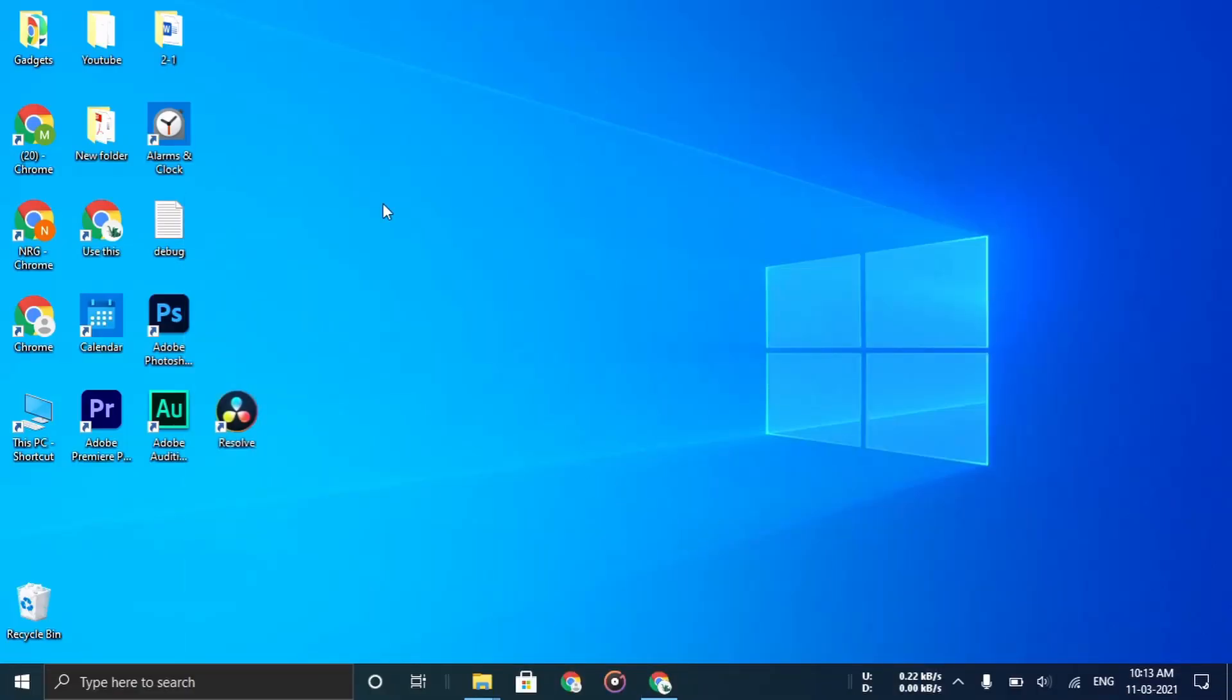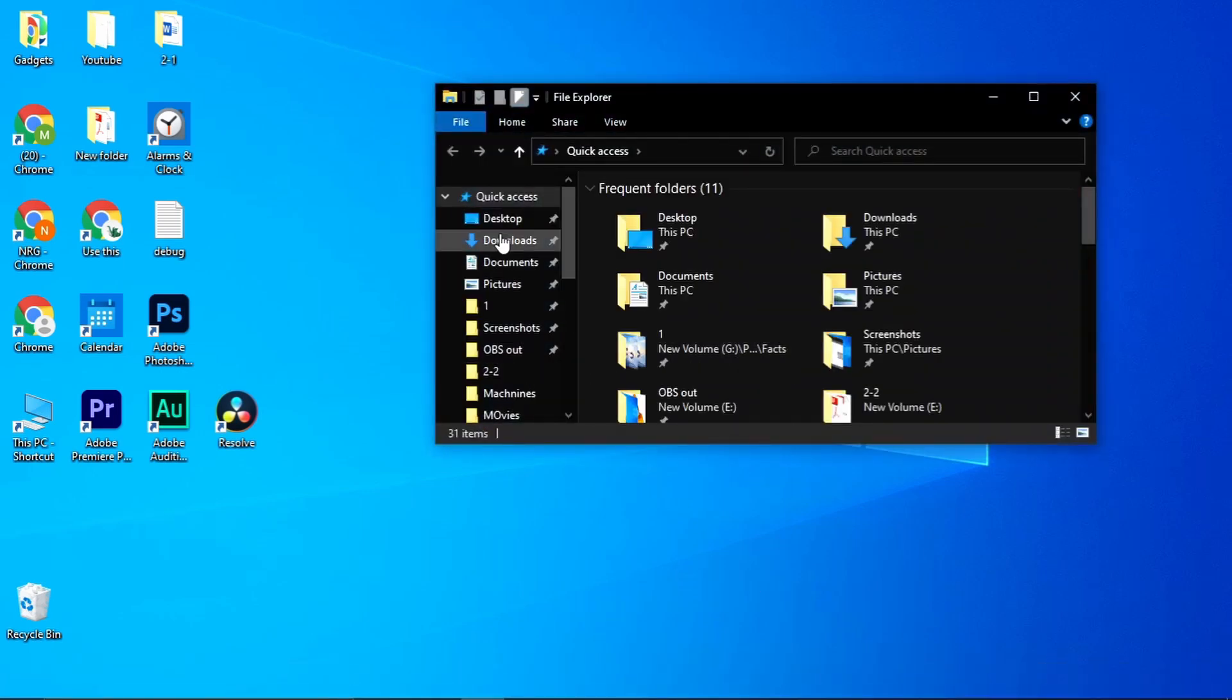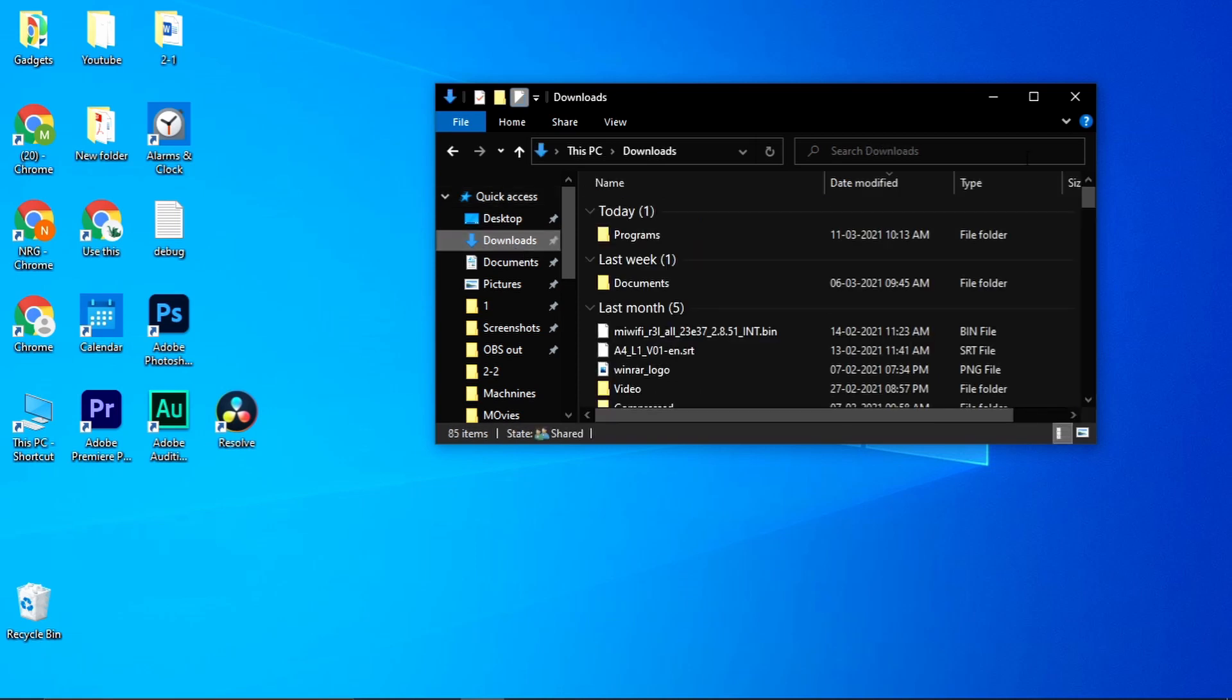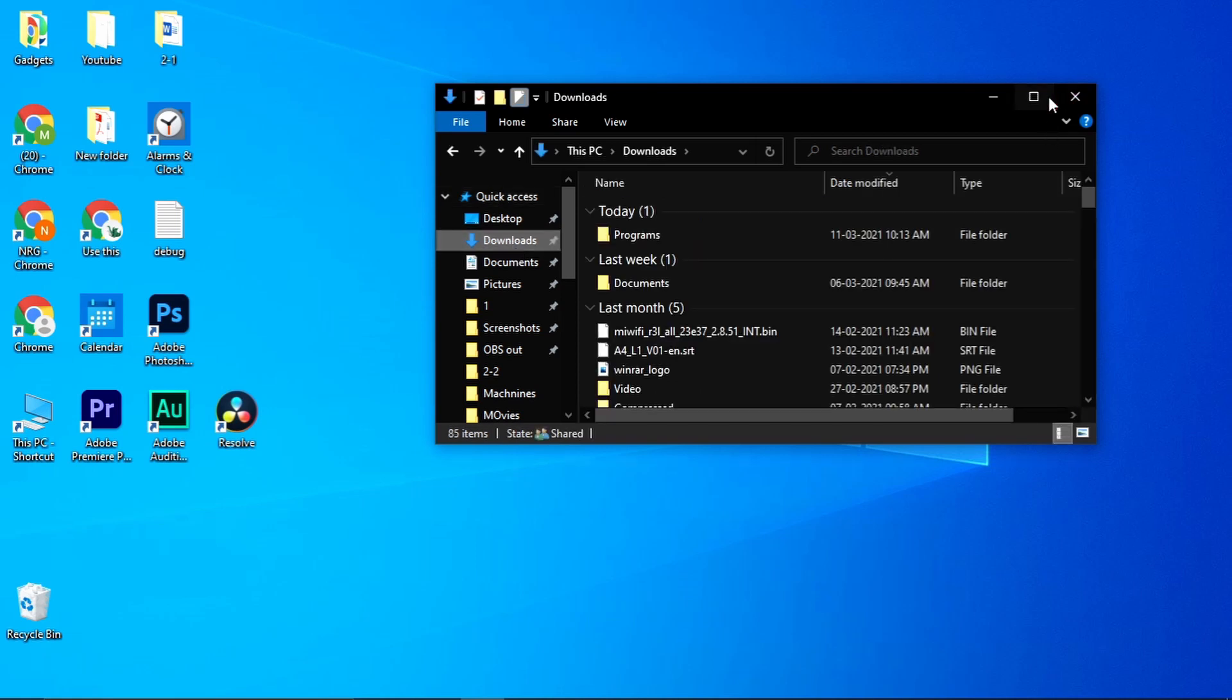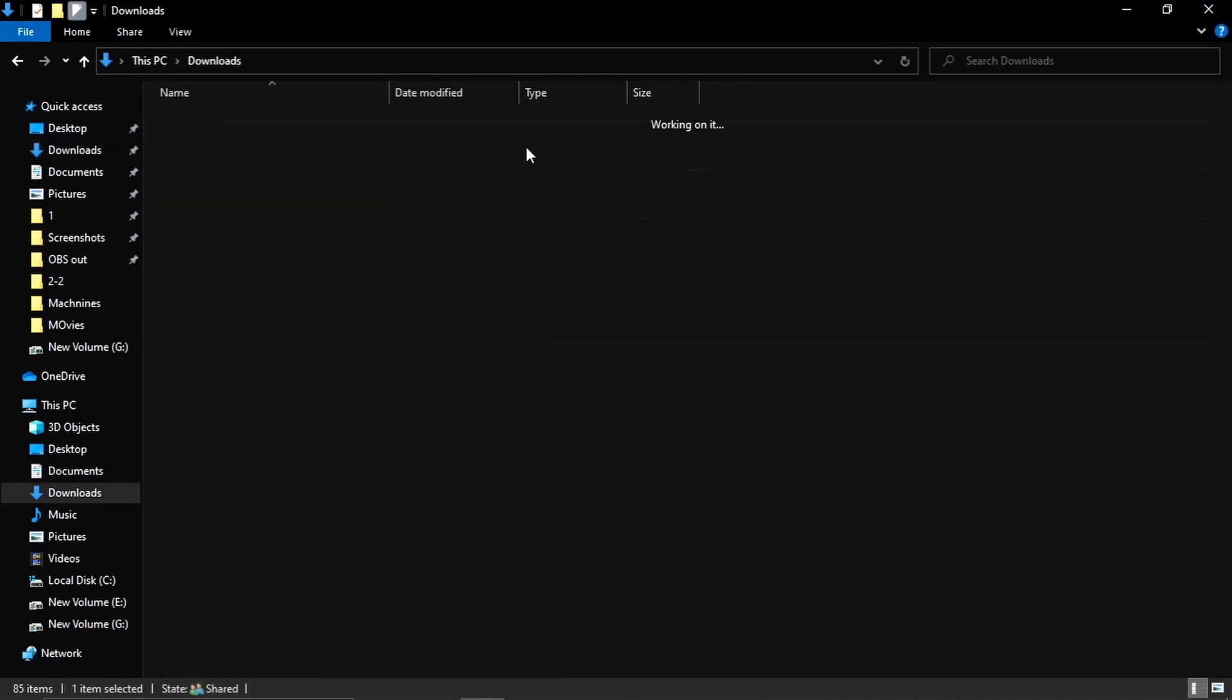Locate the executable file which is downloaded in the file explorer. First open the file explorer, now go to the download section. I have this program in my programs folder.